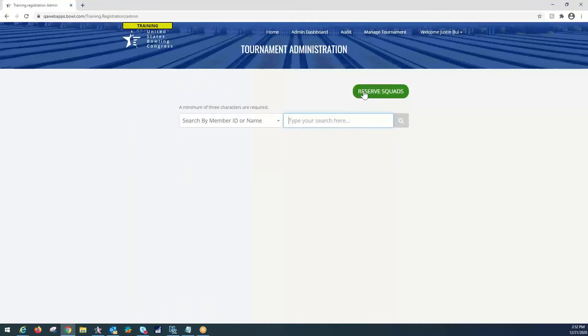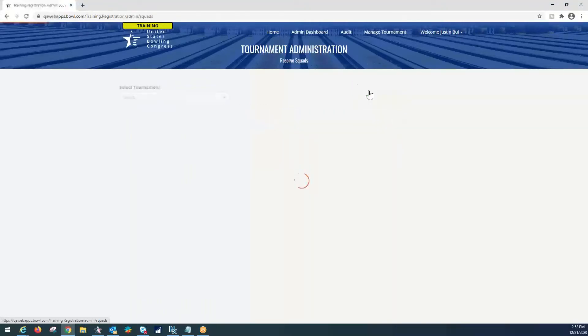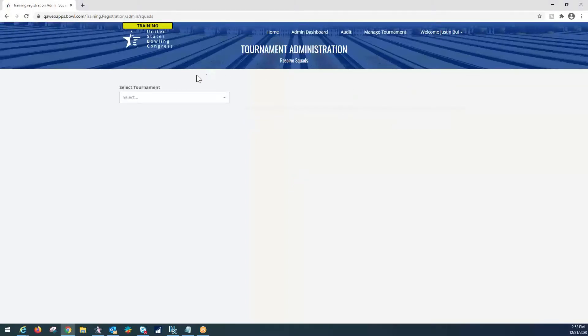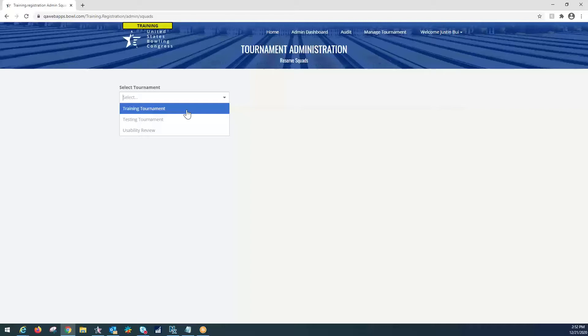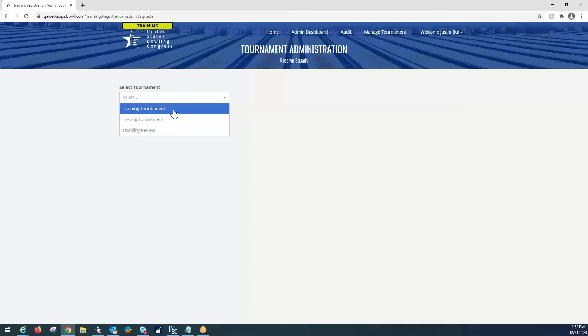And from here, we're going to Reserve Squads. Now, we're going to be using a training tournament. You won't see your tournaments here. When you are logging in, you will see your specific association events only, and you won't see any other associations events. It will only be visibility of your own events. So, we're going to select Training Tournament for the purposes of this tutorial.